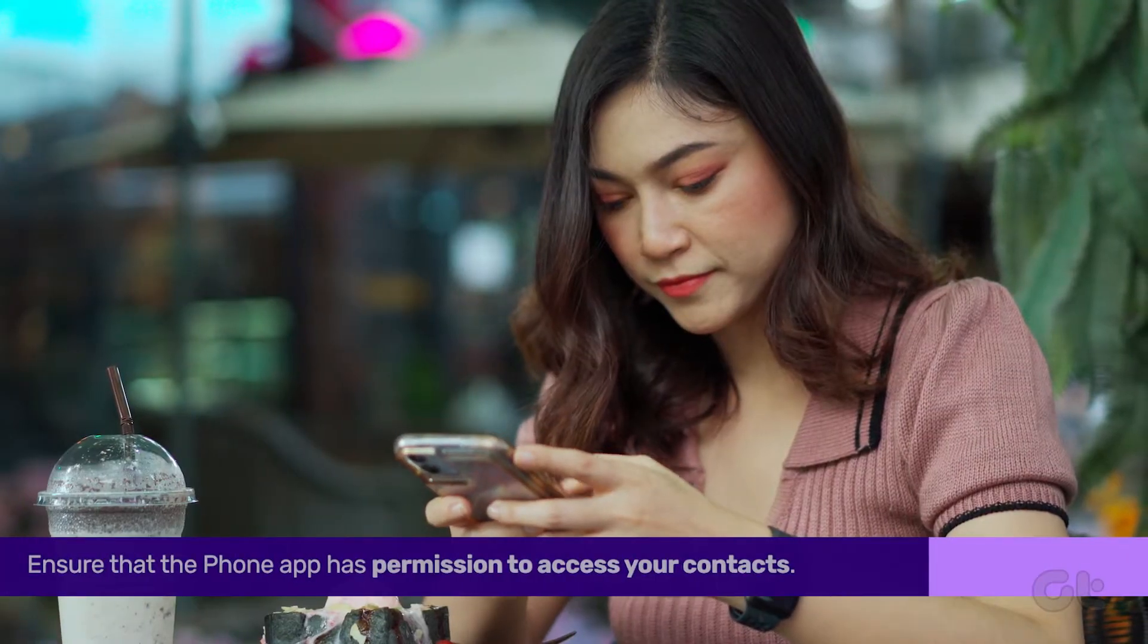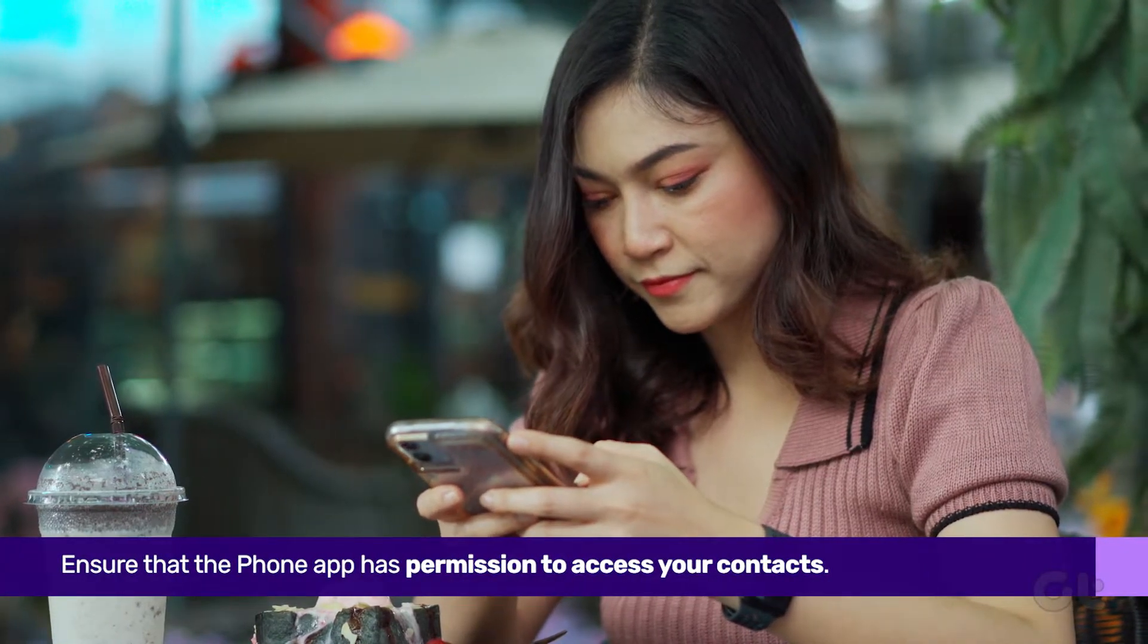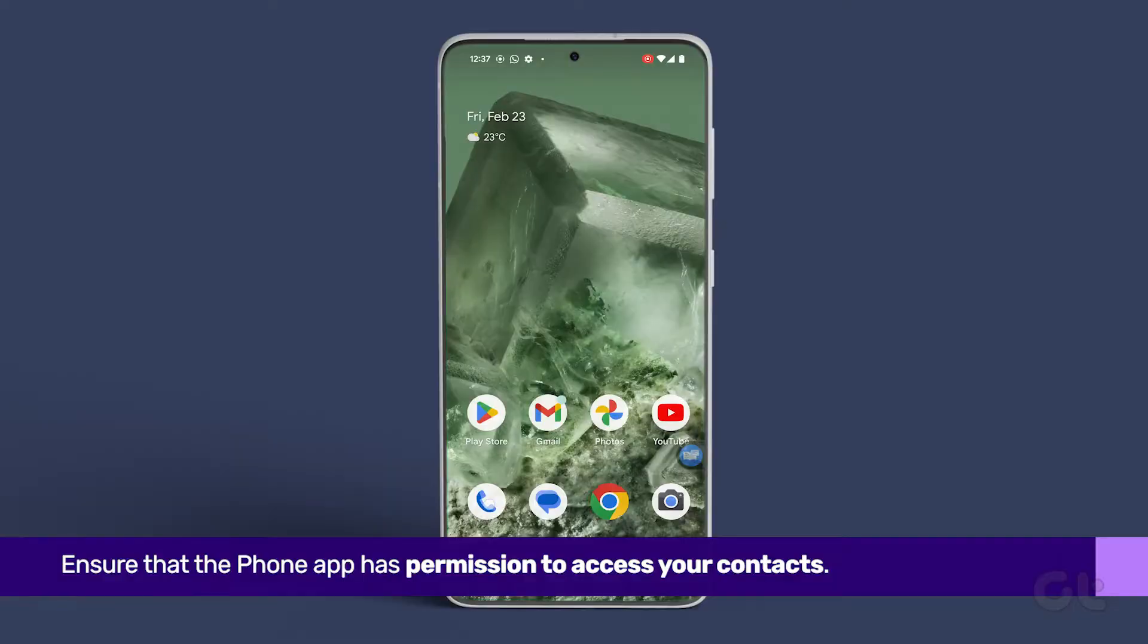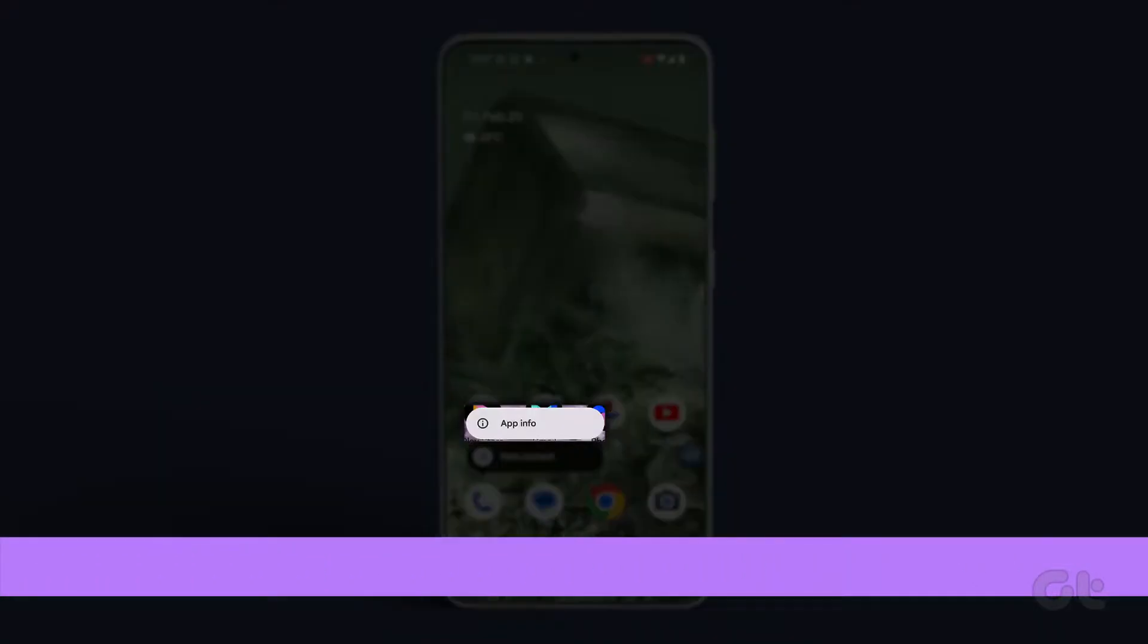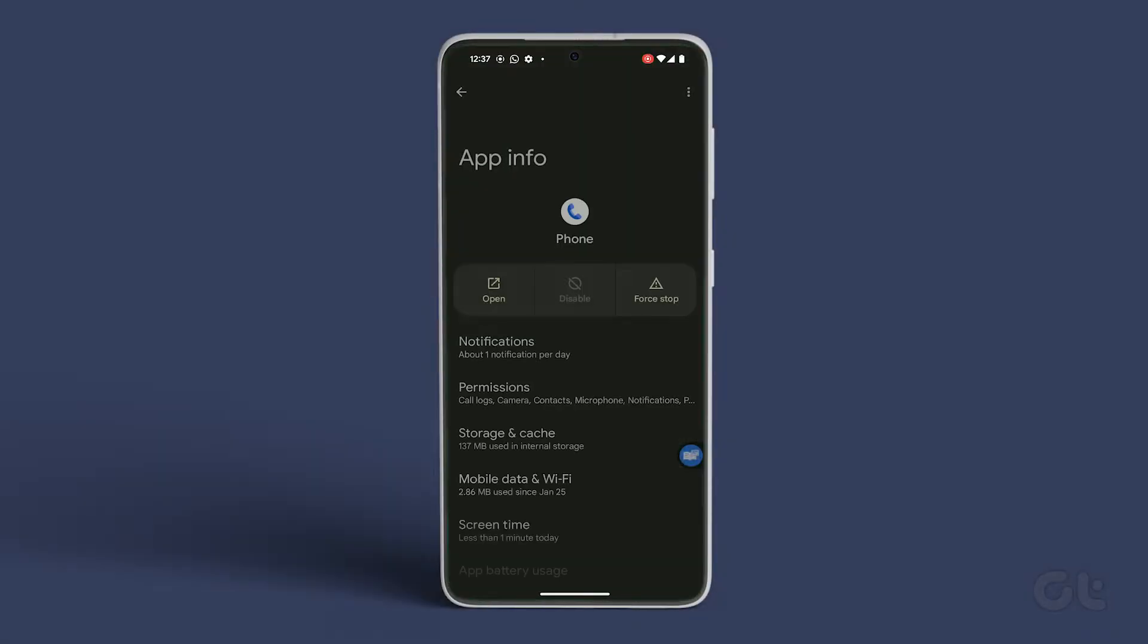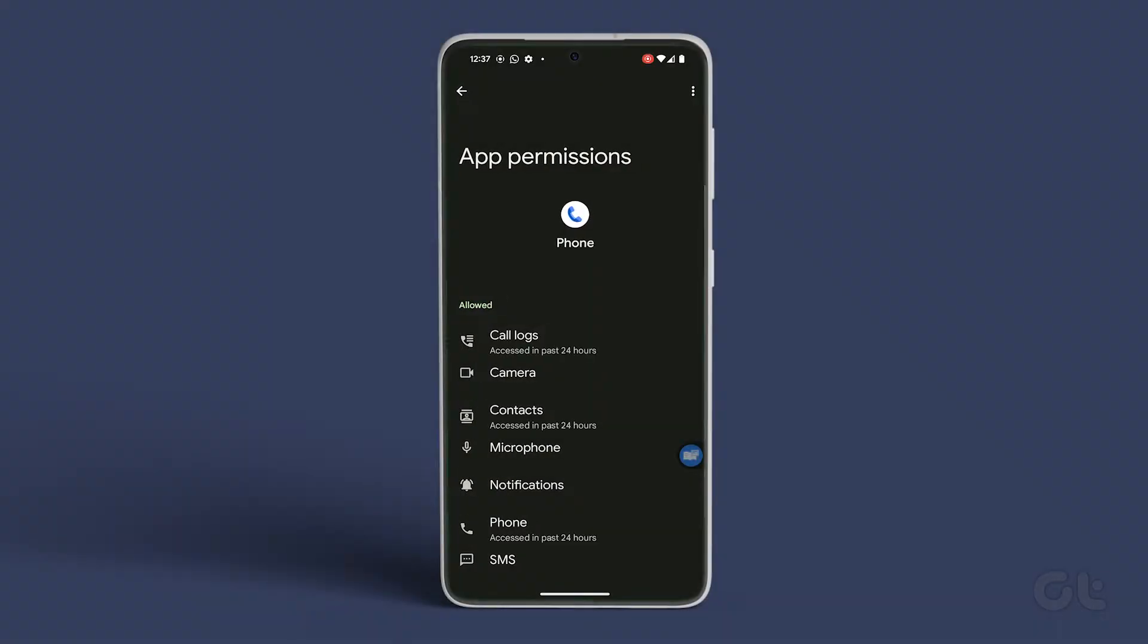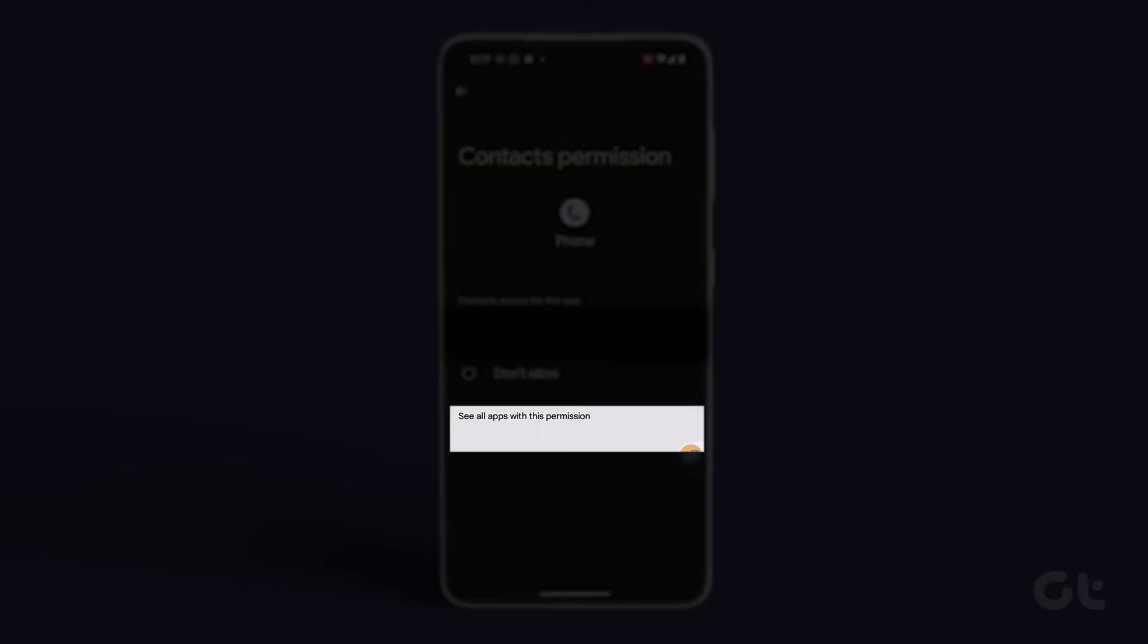Next, confirm that the phone app has permission to access your contacts. Press and hold the phone app icon, then tap on App Info. Navigate to permissions and select Contacts. Choose Allow from the menu.